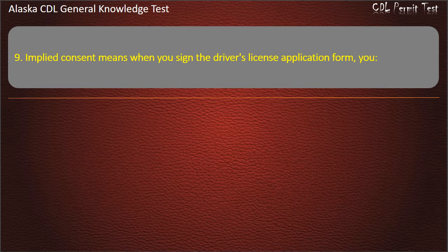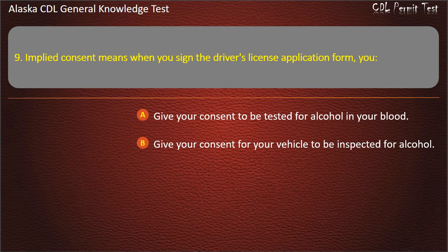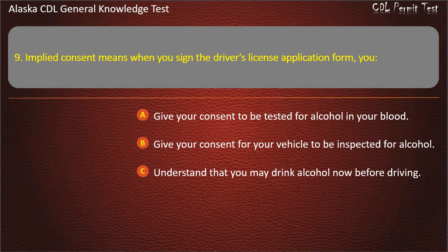Question 9. Implied consent means when you sign the driver's license application form, you give your consent to be tested for alcohol in your blood, give your consent for your vehicle to be inspected for alcohol, or understand that you may drink alcohol before driving. Answer: Give your consent to be tested for alcohol in your blood.